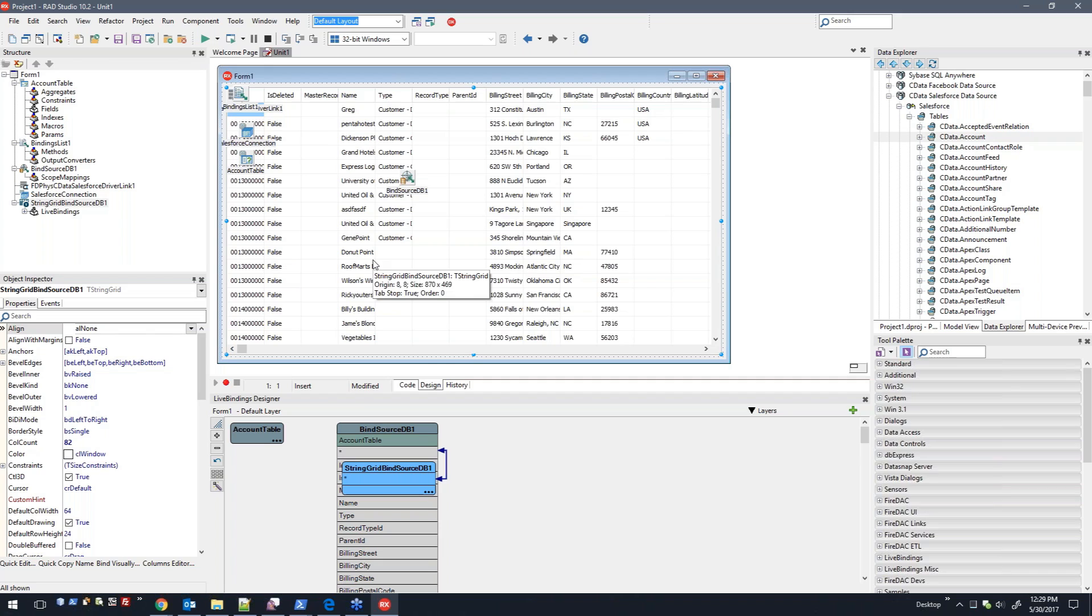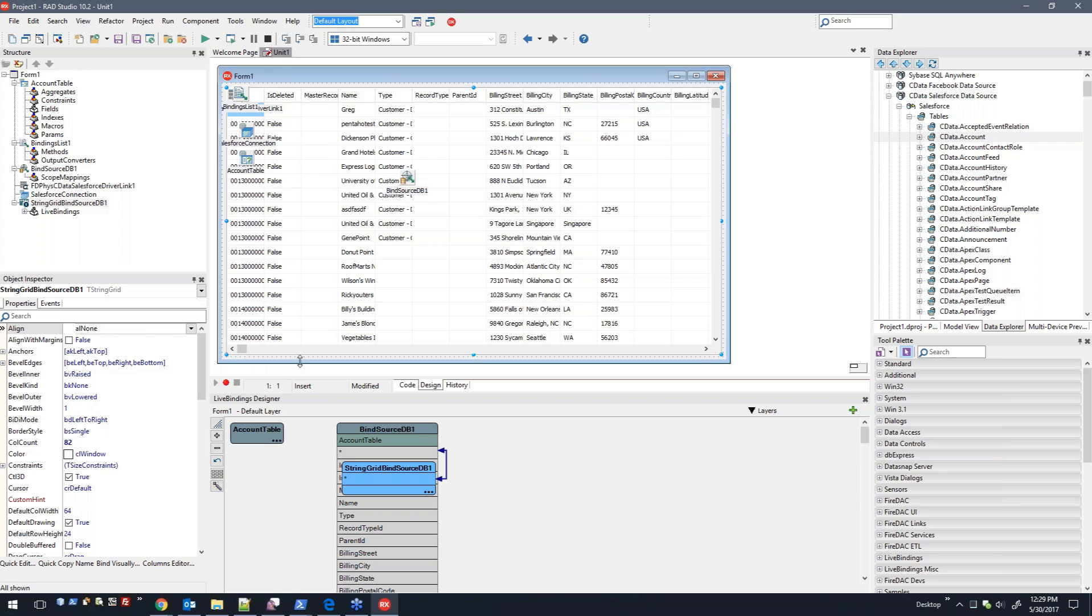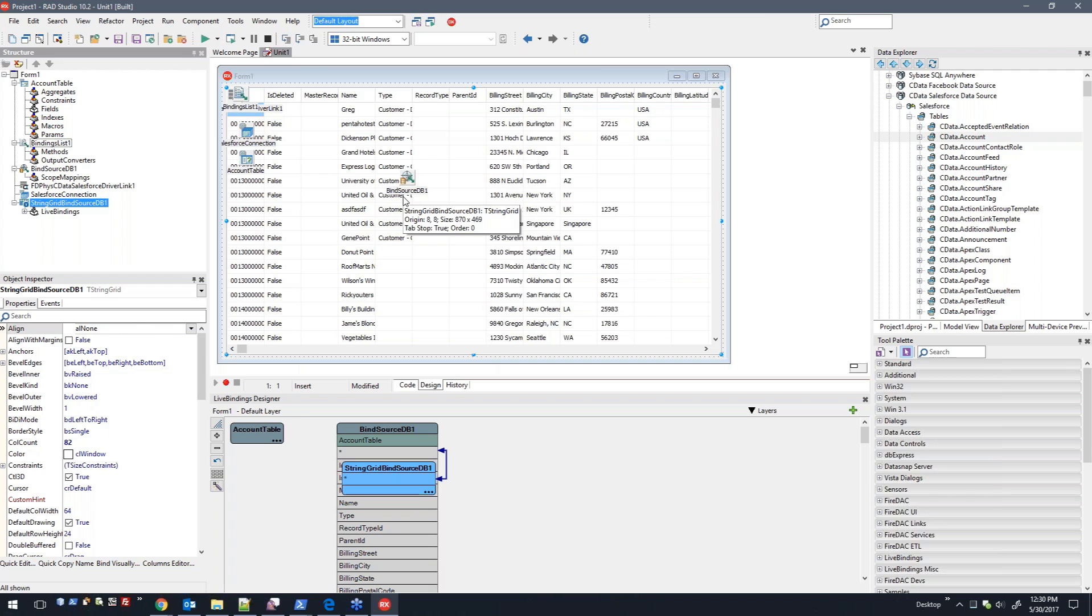We just have a simple grid of all the columns here. You can obviously select specific columns that you want to select, whatever the user wants to use there, but this will display all the data in just a grid-like view.